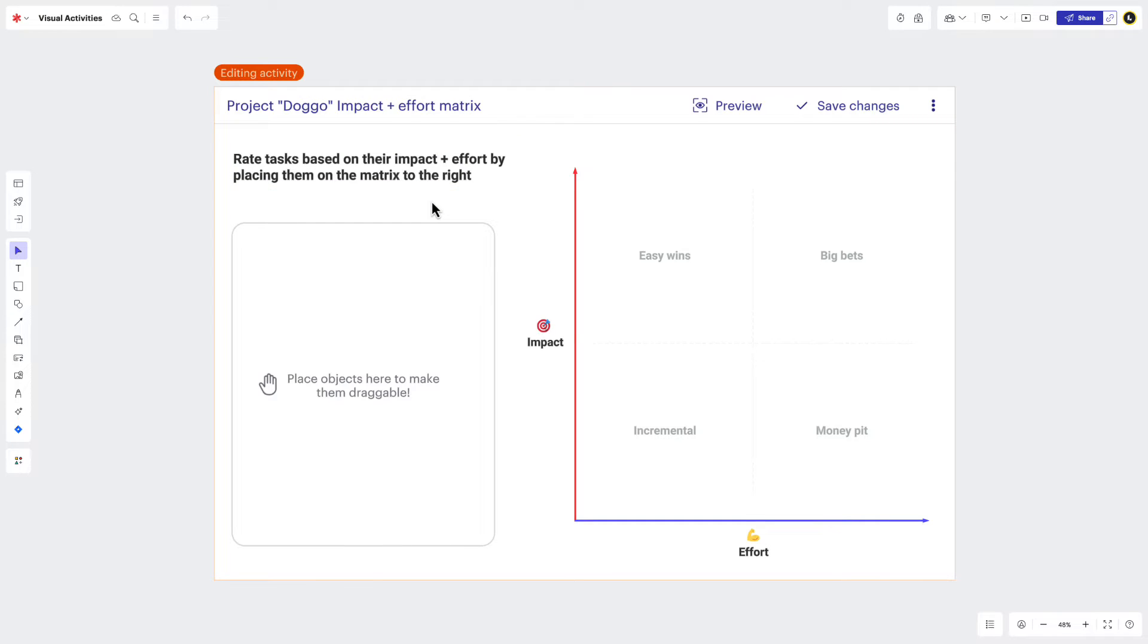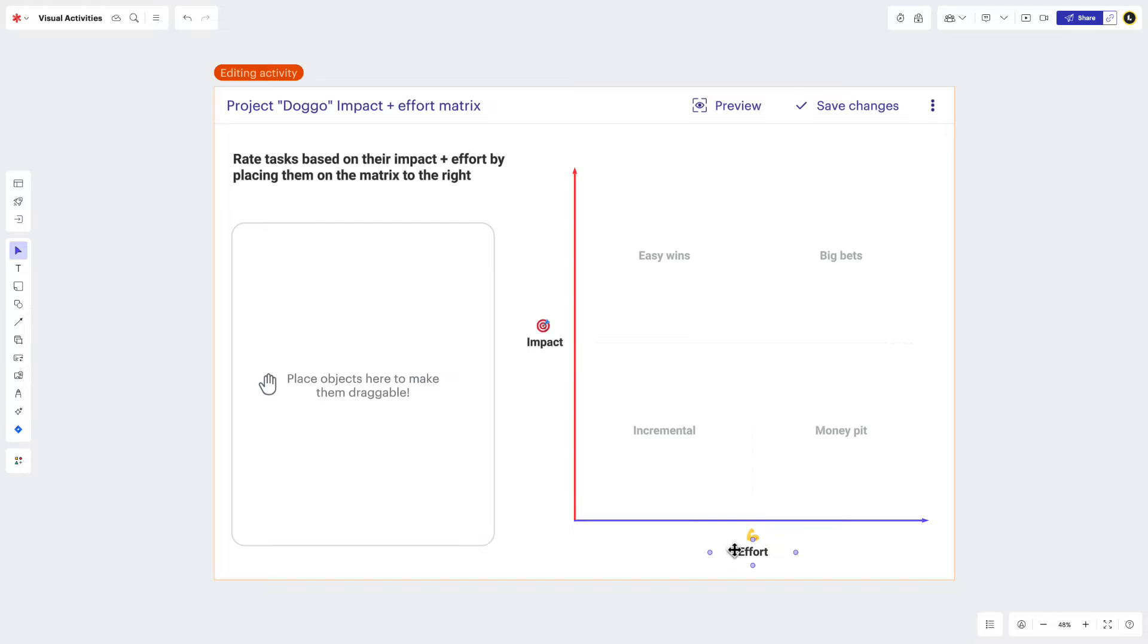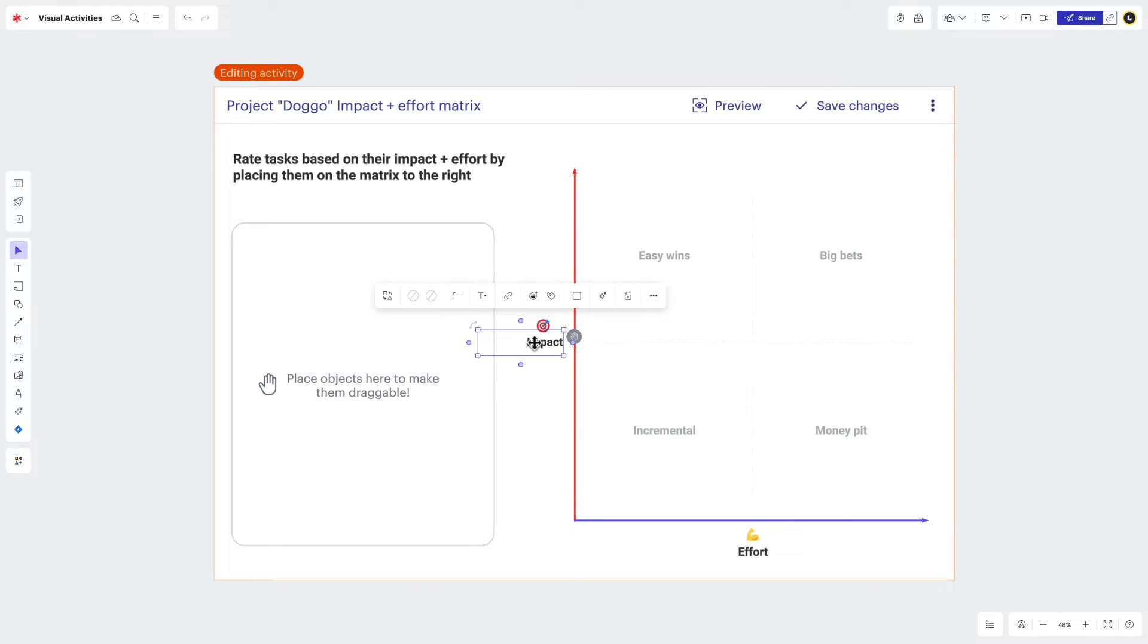You can also customize labels in the same way. Access labels provide contextual information for participants interacting with an activity. In most cases, these will already be completed for you. But if you ever need to make a change, follow the same steps that were provided for instructions.